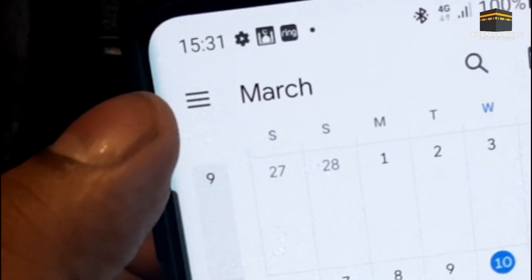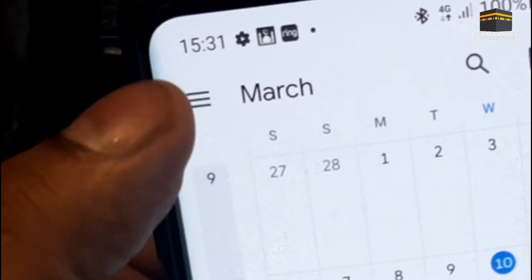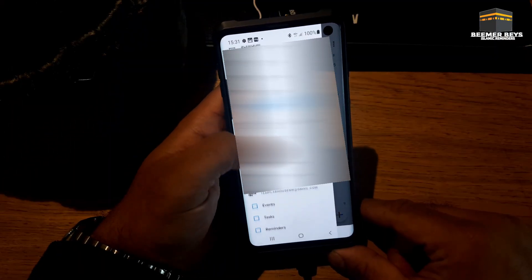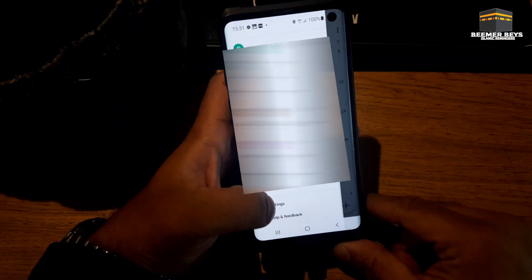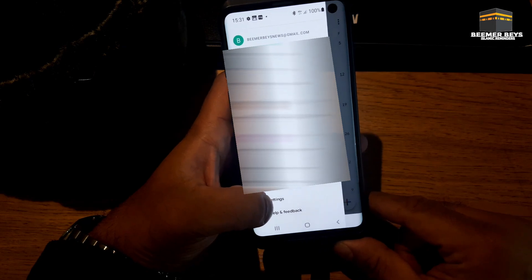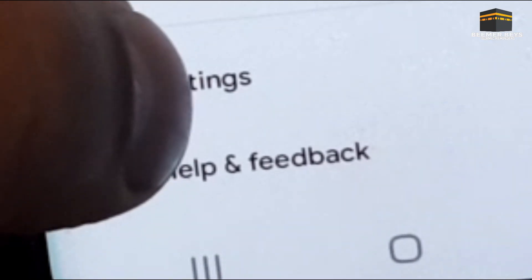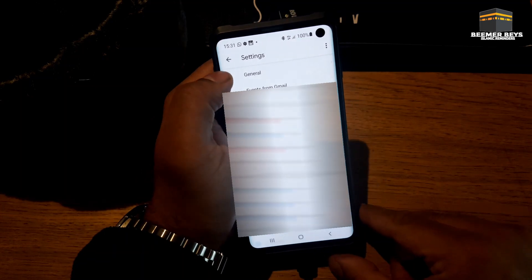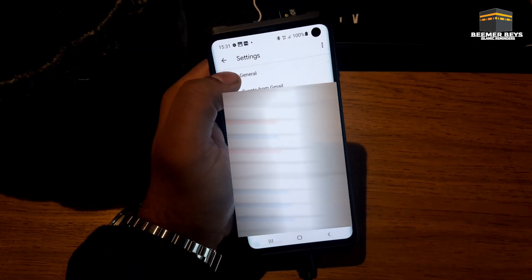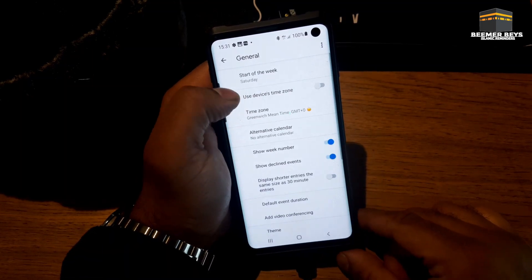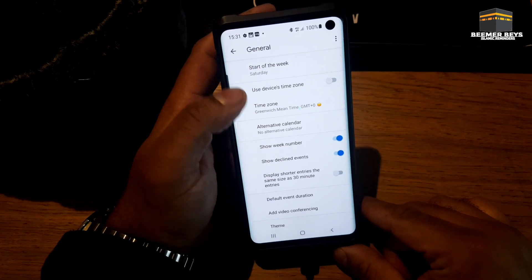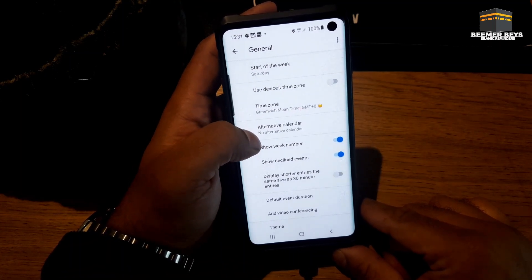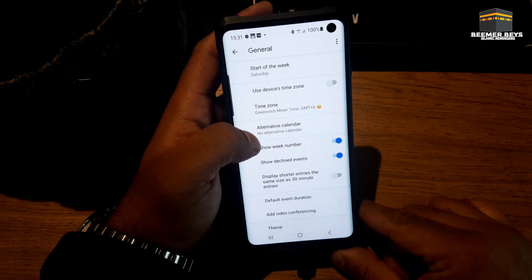On the top left you'll see three lines. If you click on that and then go all the way to the bottom, you'll see where it says Settings. Click on that. What you need to do is go to where it says General. If you click that, then about four lines down you'll see Alternative Calendar — it says no alternative calendar.